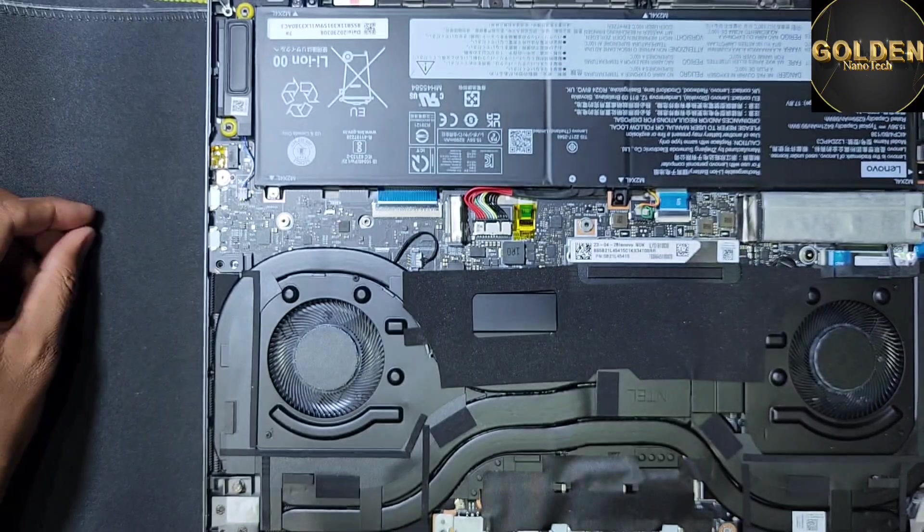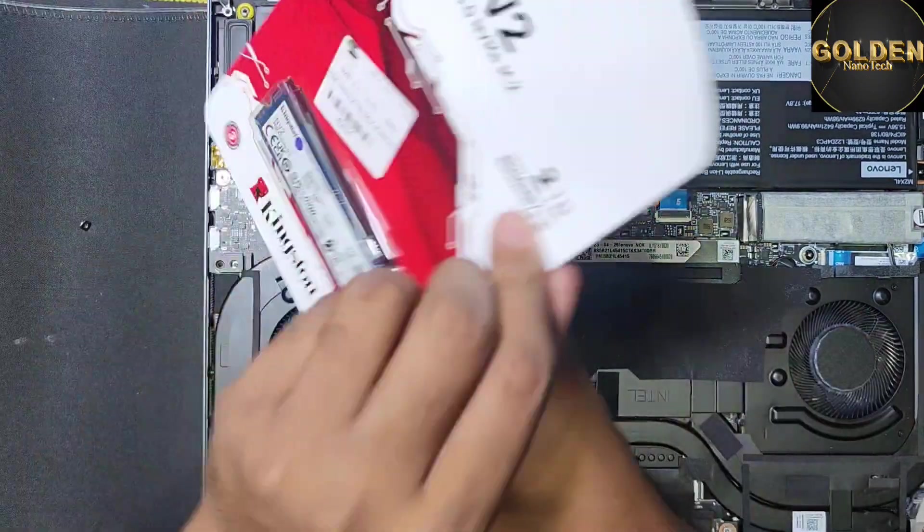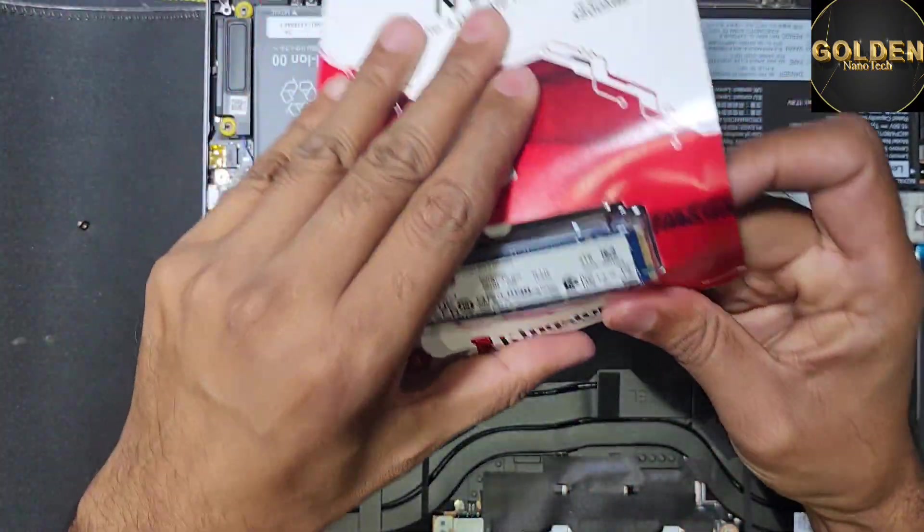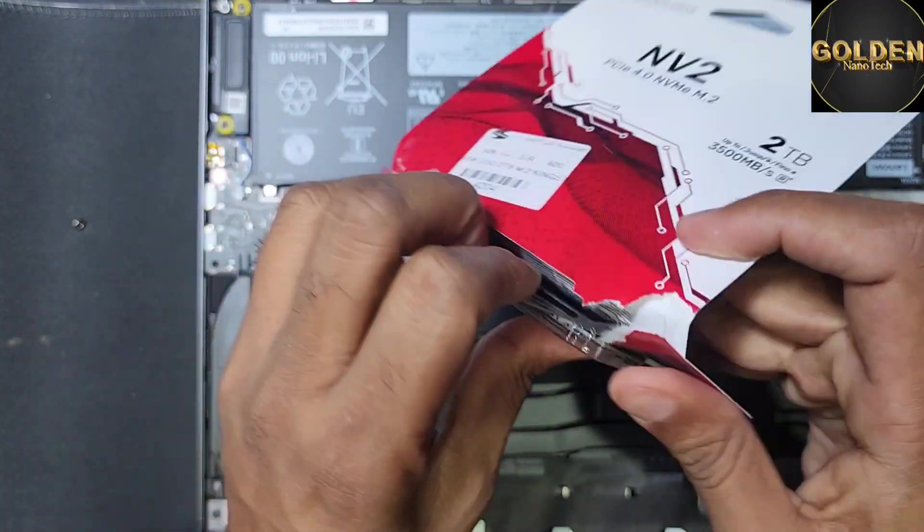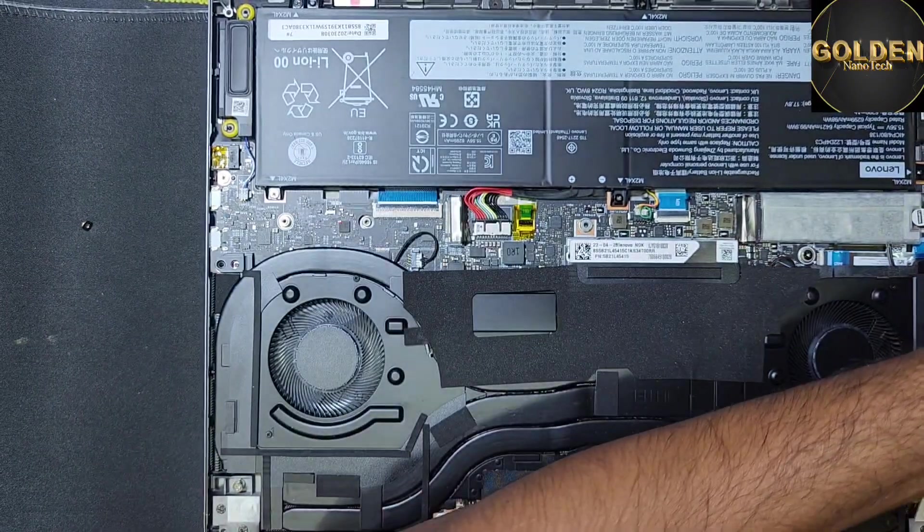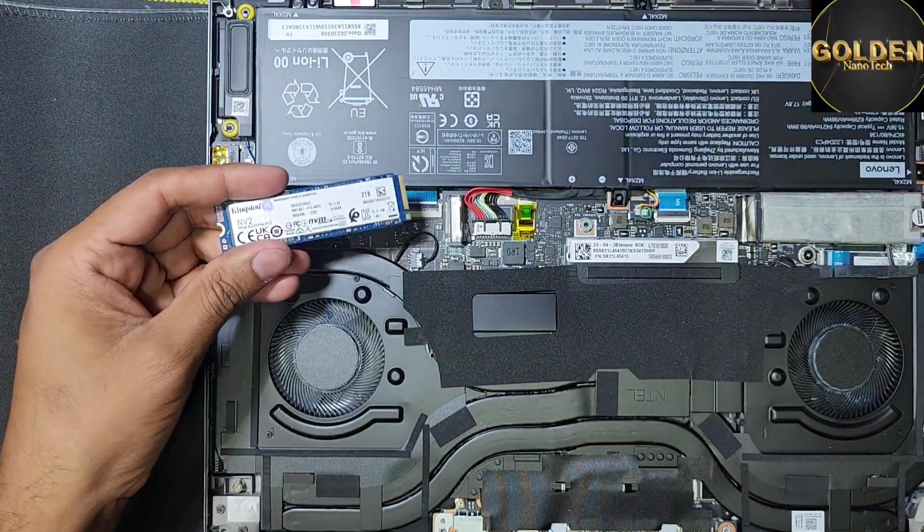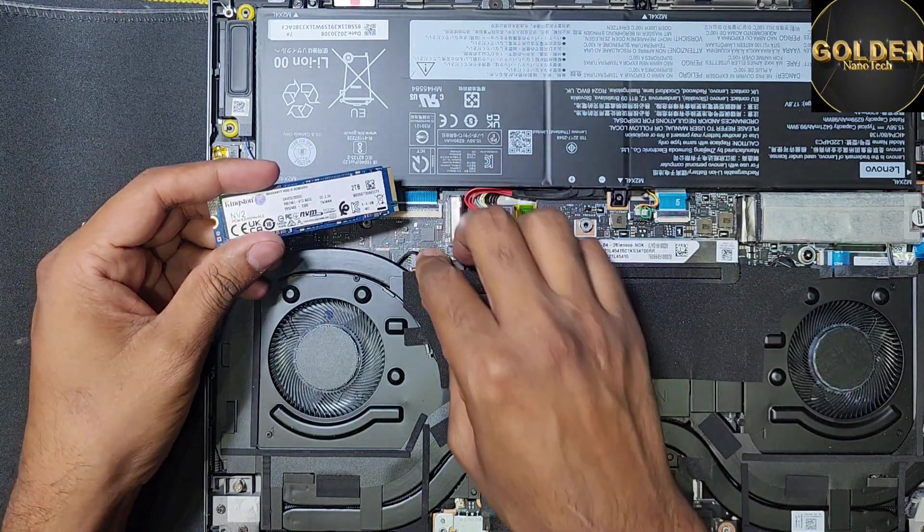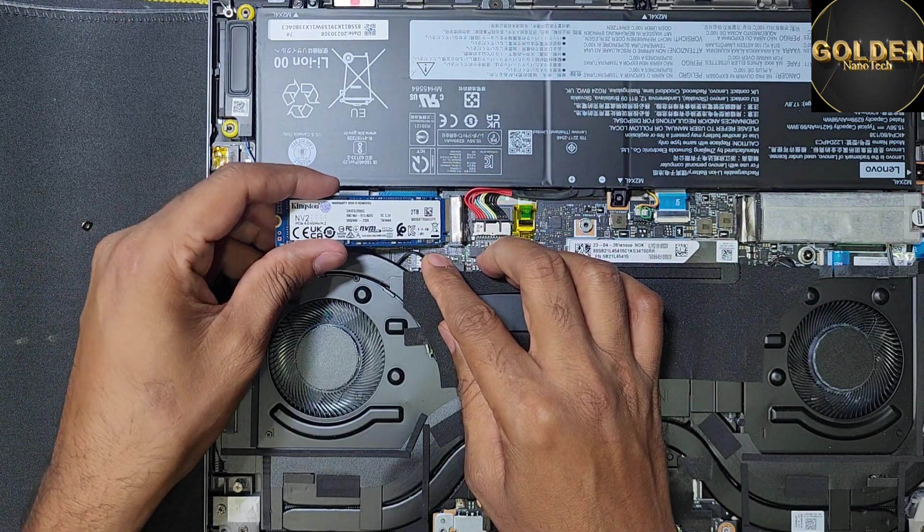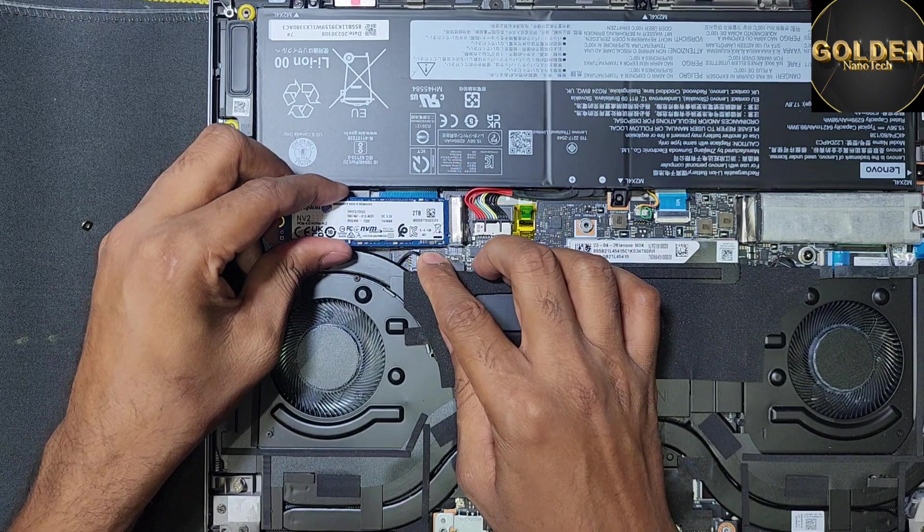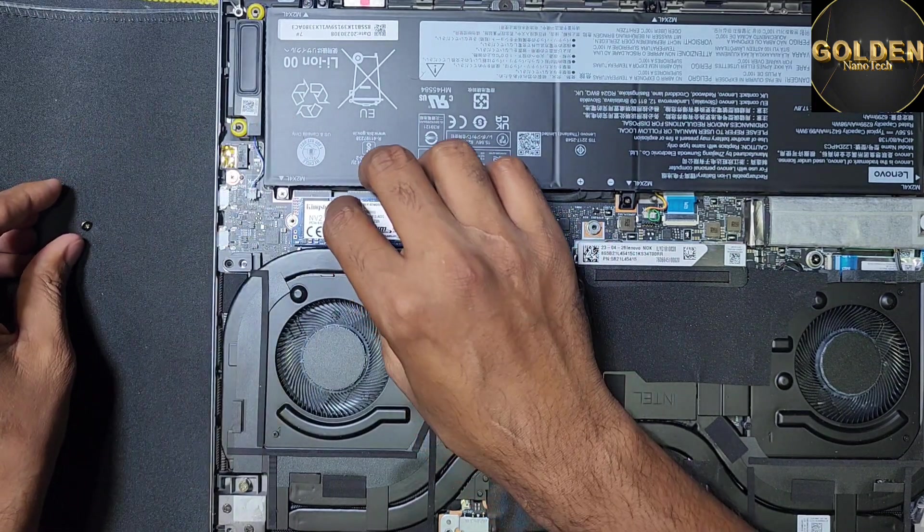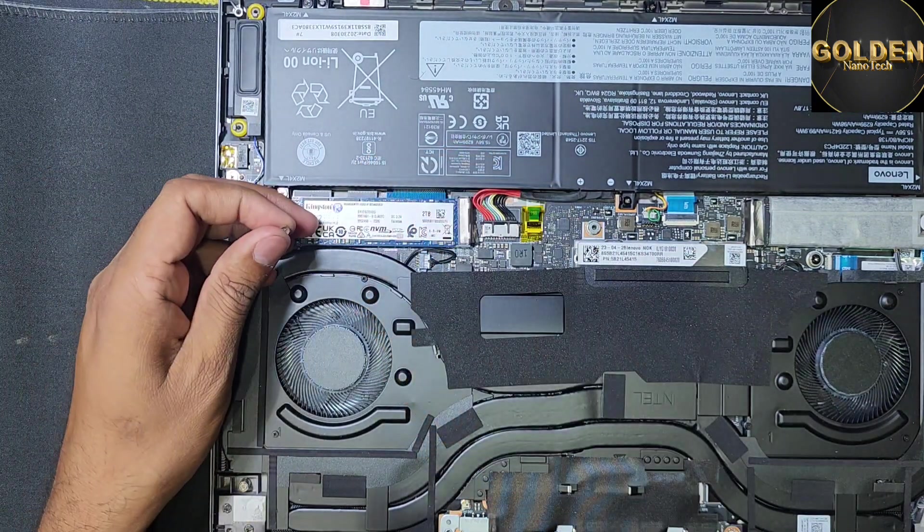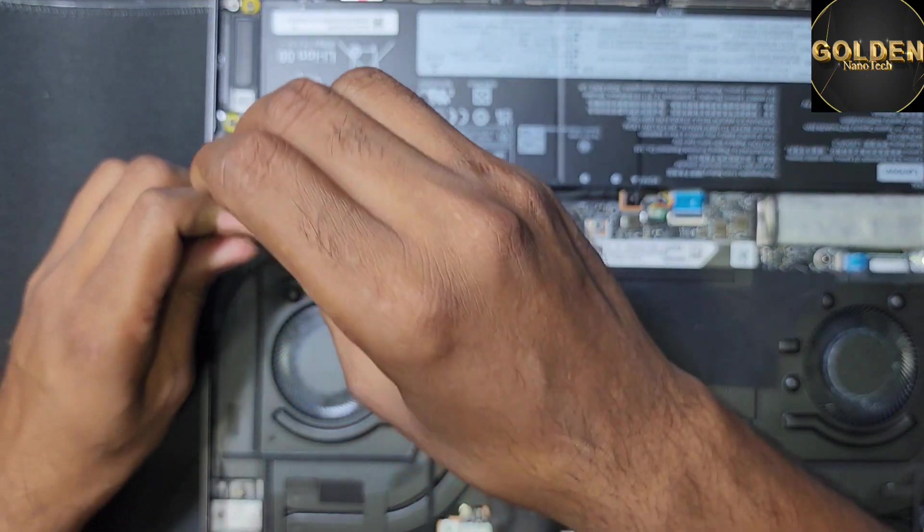Now I will unbox this new 2TB M.2 drive and install it. Then we will return the screw back.